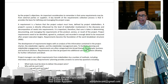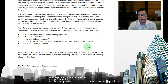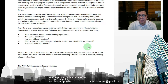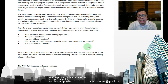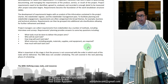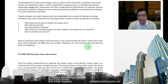Project requirements need to be identified, agreed to, analyzed, and recorded in enough detail to be measured after project execution begins. Requirements become the foundation of the work breakdown structure. The development of requirements begins with the analysis of information in the project charter, stakeholder register, and stakeholder management plan. Requirements are often categorized into broad themes — for example, business and technical solutions — and then grouped into additional subclassifications for further refinement.